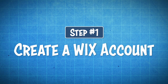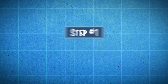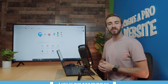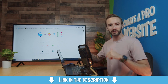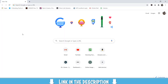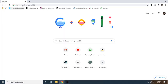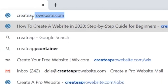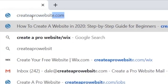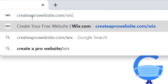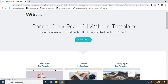Step number one is to create a Wix account. To do that, just click on the very first link in the description, or you can go over to createaprowebsite.com/Wix. That will take you to a page that looks like this, and it's completely free to set up an account. So just simply click on Start Now.